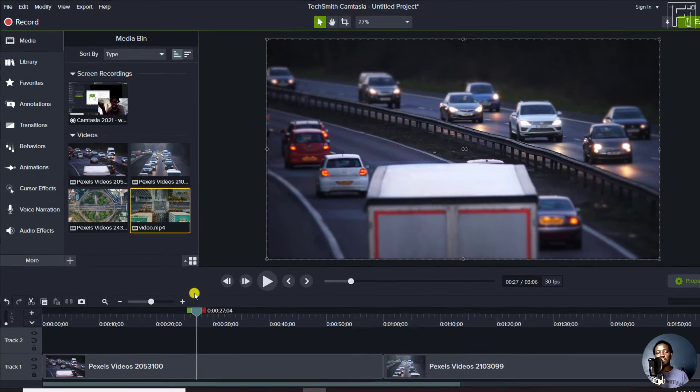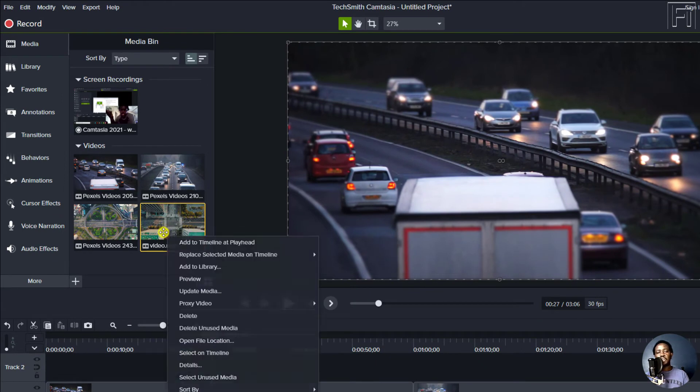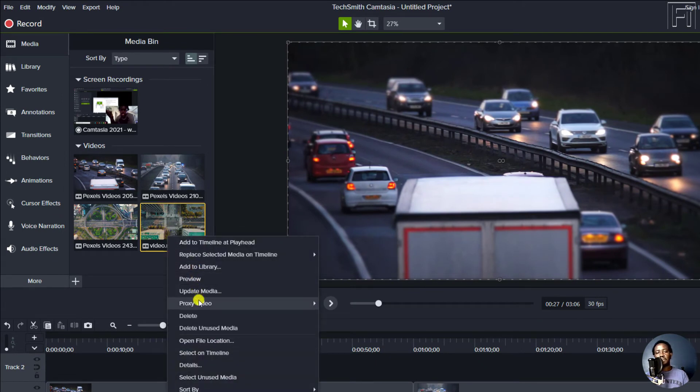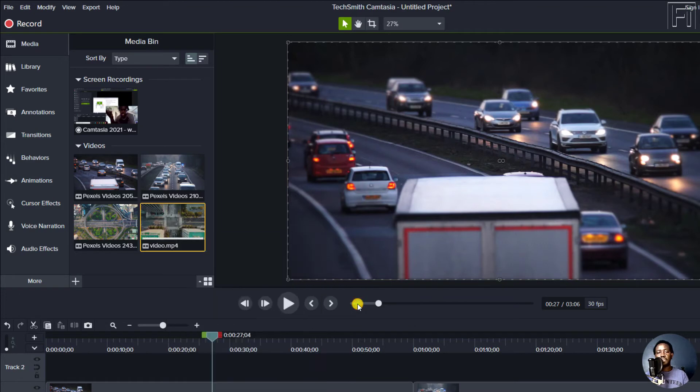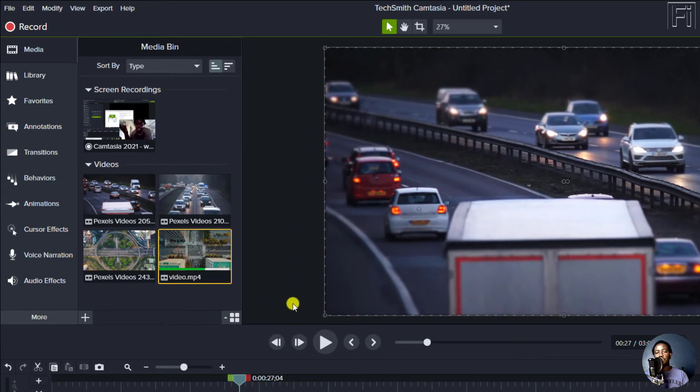So to create a proxy, all you need to do is just right click, and then click on proxy video, and then click on create proxy video. Once you do that, you'll see a green mark here that is showing you the progress.